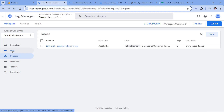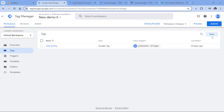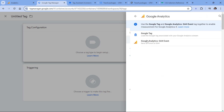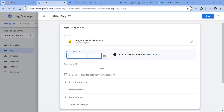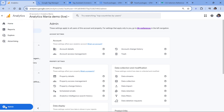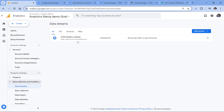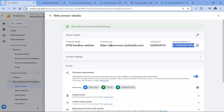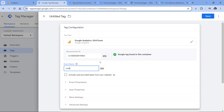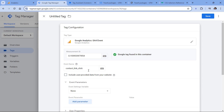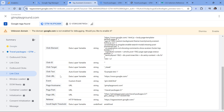I'll create a tag that will send an event to Google Analytics 4. Click new, then tag configuration, Google Analytics, and GA4 event. Here I'll paste the measurement ID — it's the same measurement ID as in my main Google tag. You can find it by going to GA4 admin, then data streams, select your website data stream, and copy the measurement ID. Then we give the event a name, for example 'contact link click'. We can also send additional parameters, such as the link text and link URL.